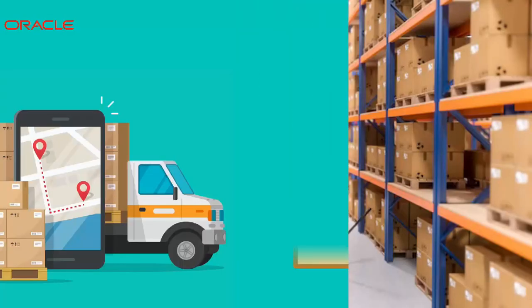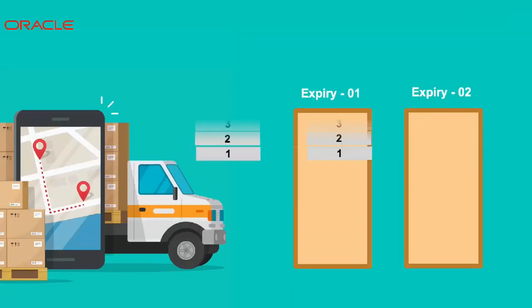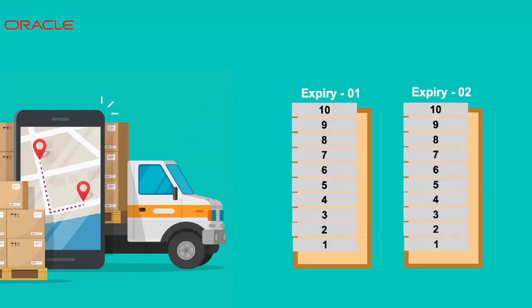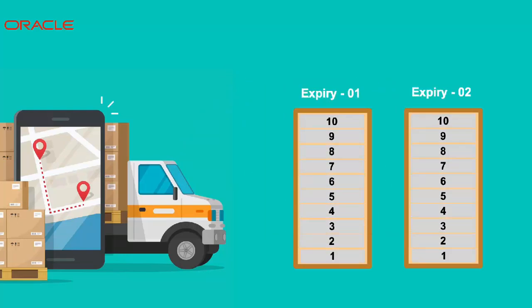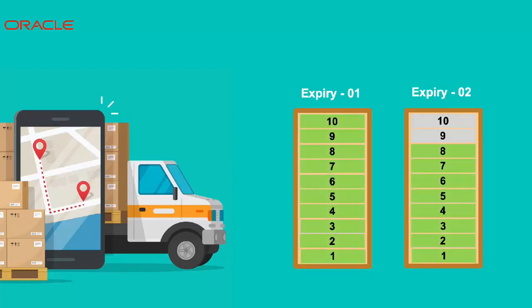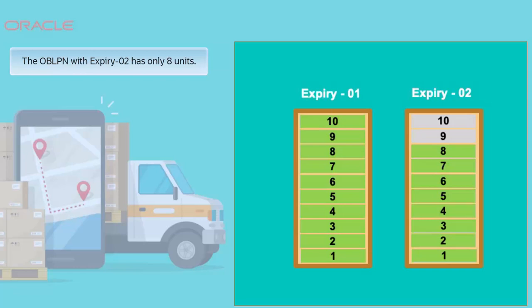For example, you have an OBLPN with different expiry dates, expiry 01 and expiry 02, with a quantity of 10 units each. But during a physical audit, you have realized that the OBLPN with expiry 02 has only 8 units.